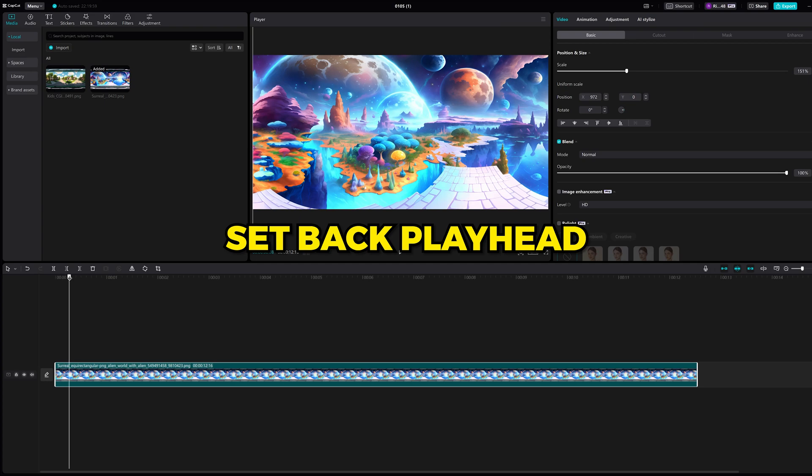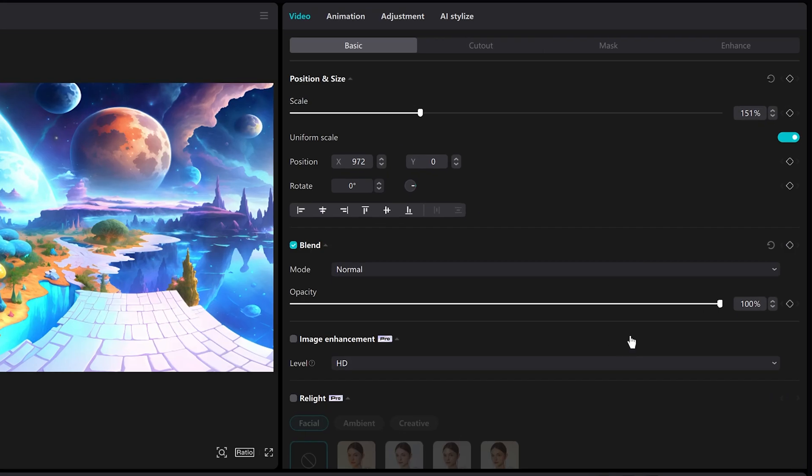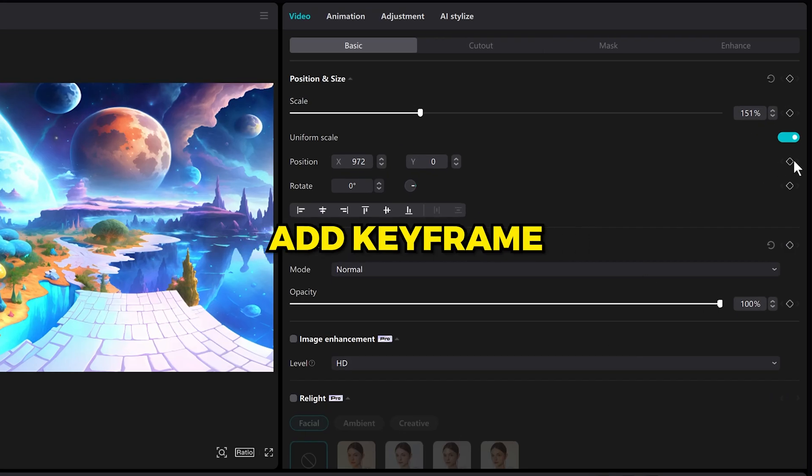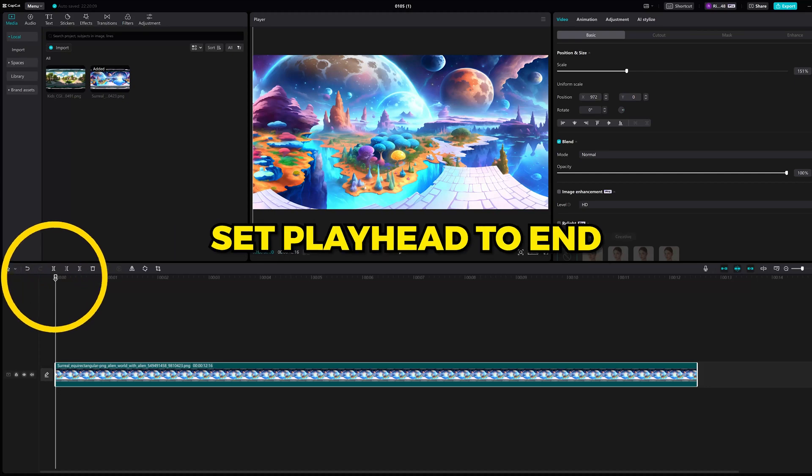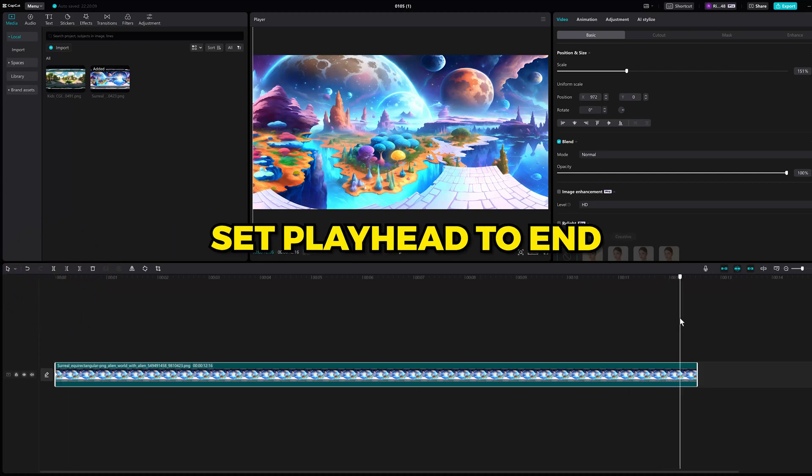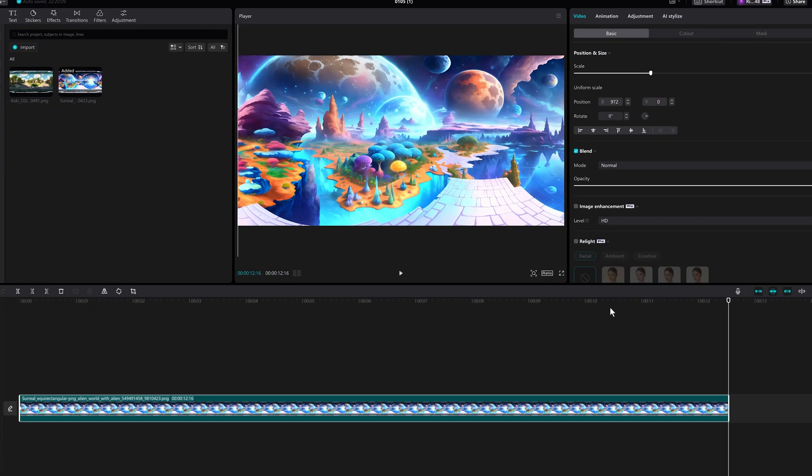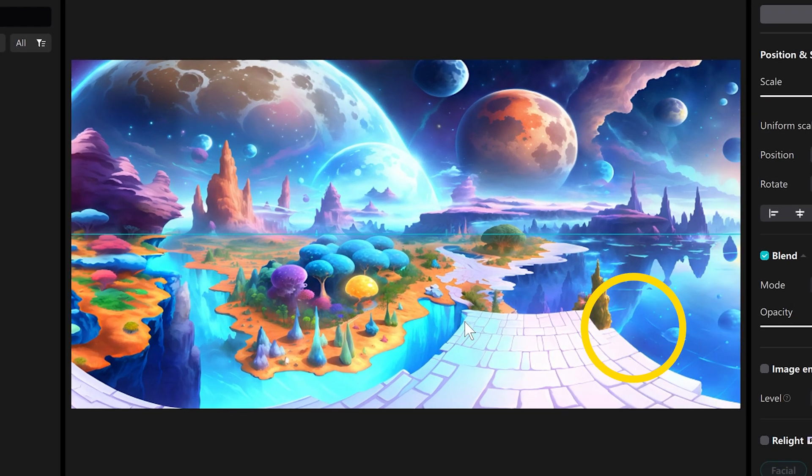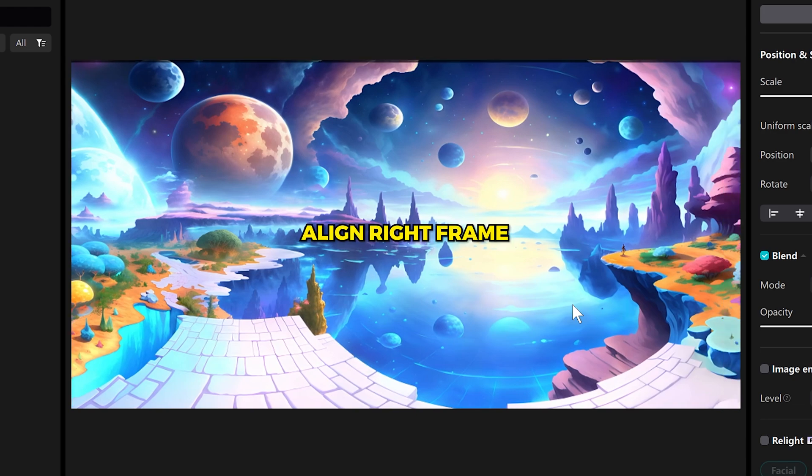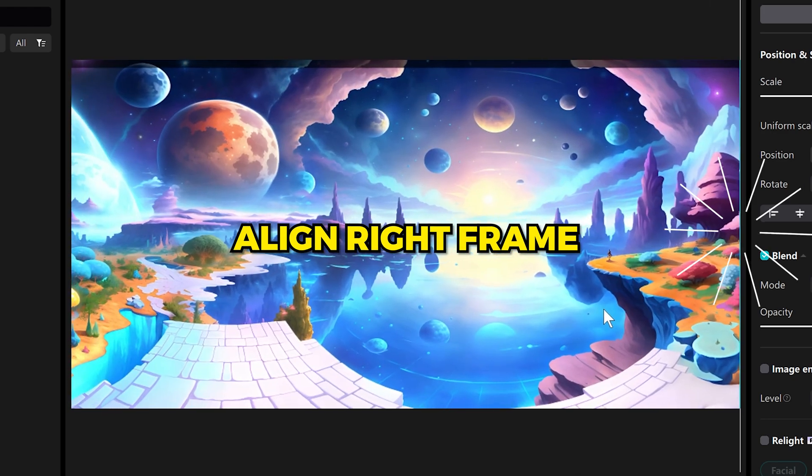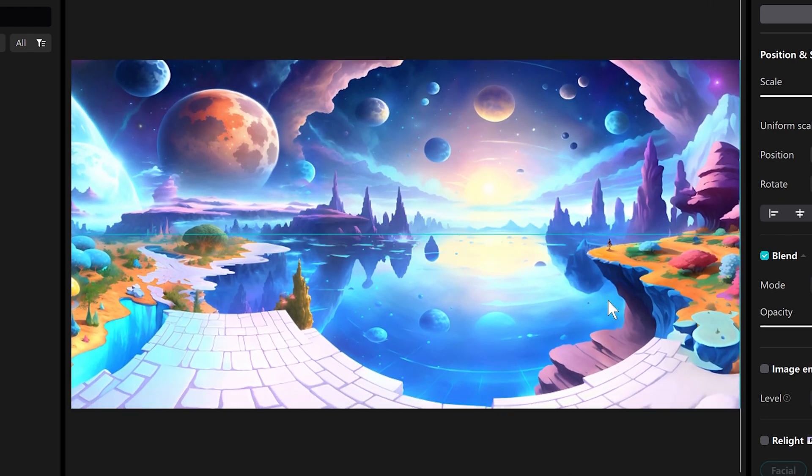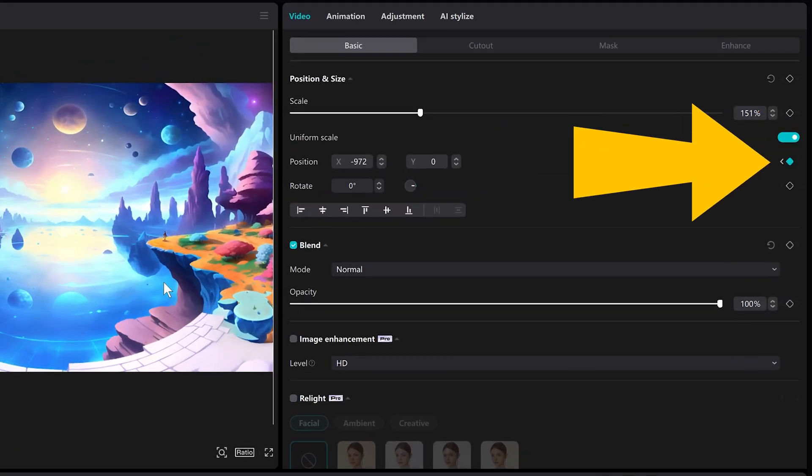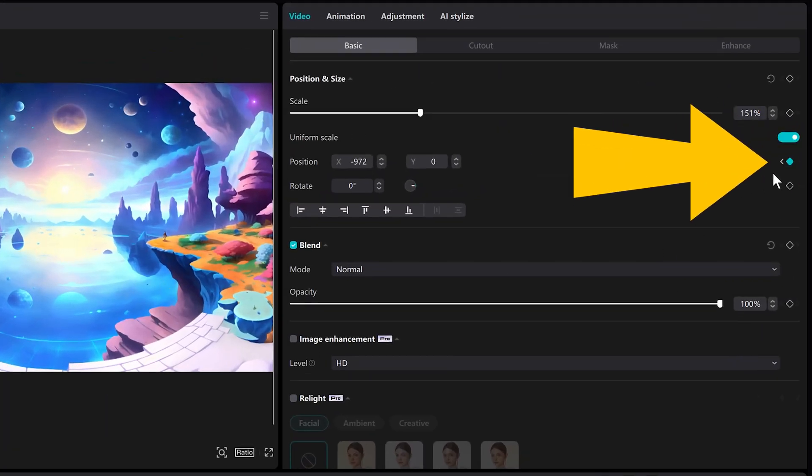Make sure to set back the playhead to the beginning and click add keyframe for position. Now set the playhead to the end of the image. Then drag the image on the player and move it to the end and align it to the right side of the playframe. The keyframe should be selected automatically.